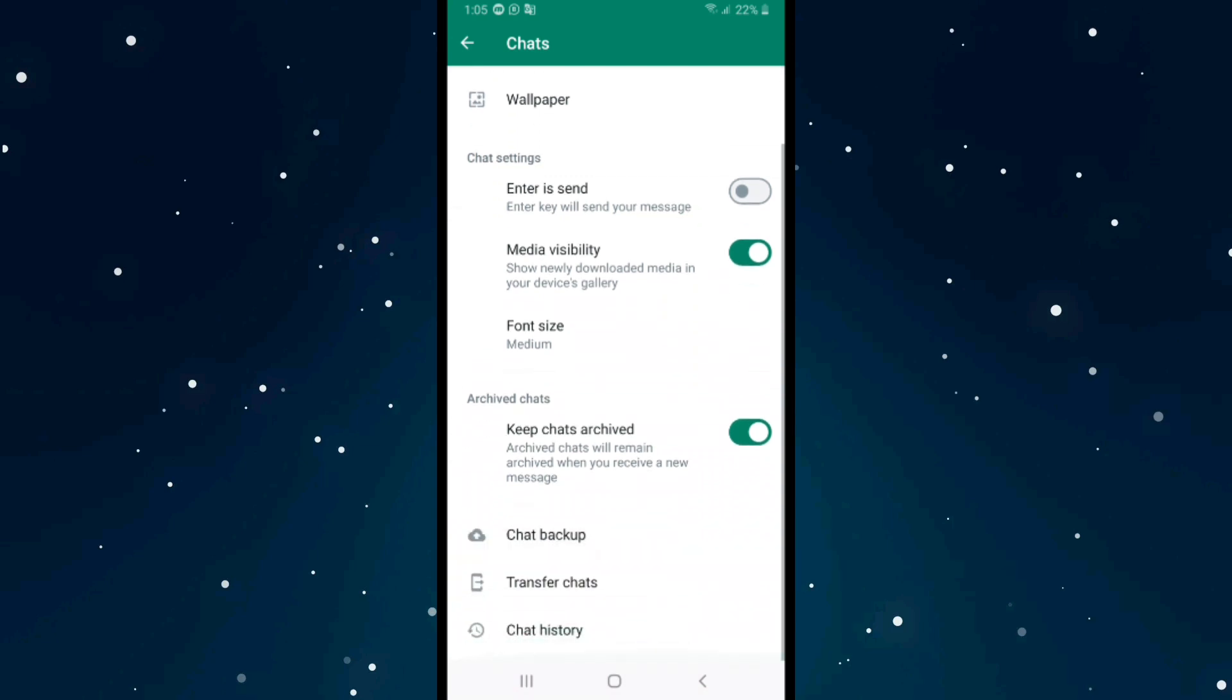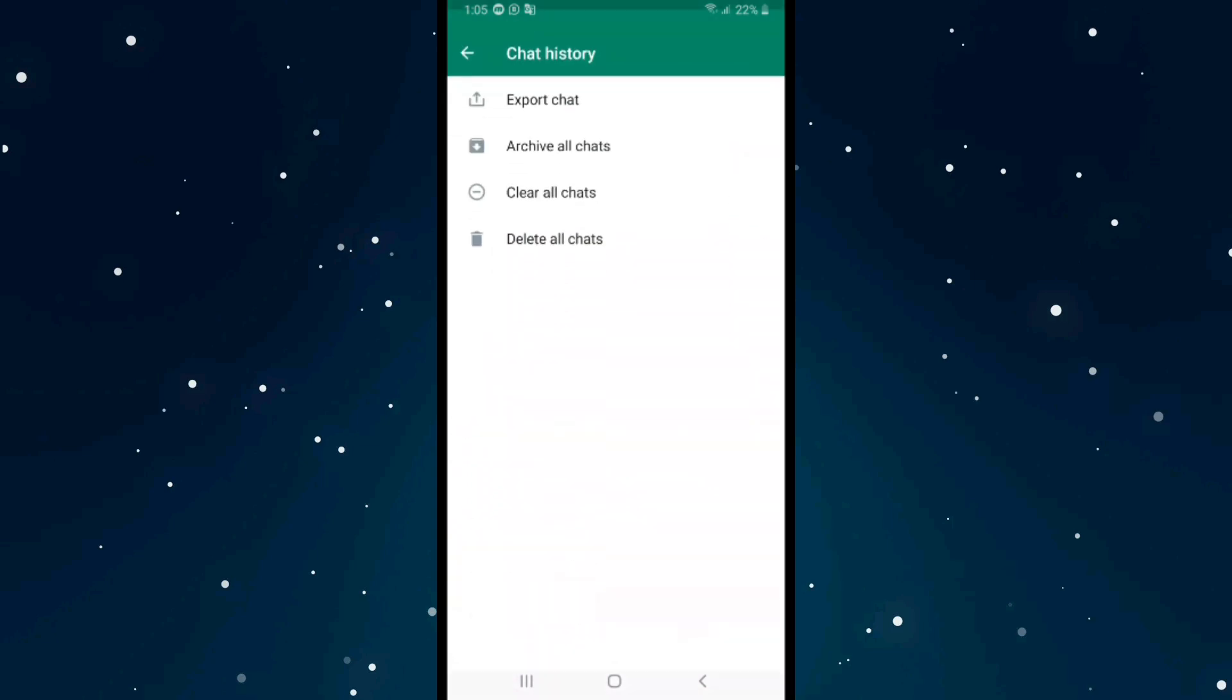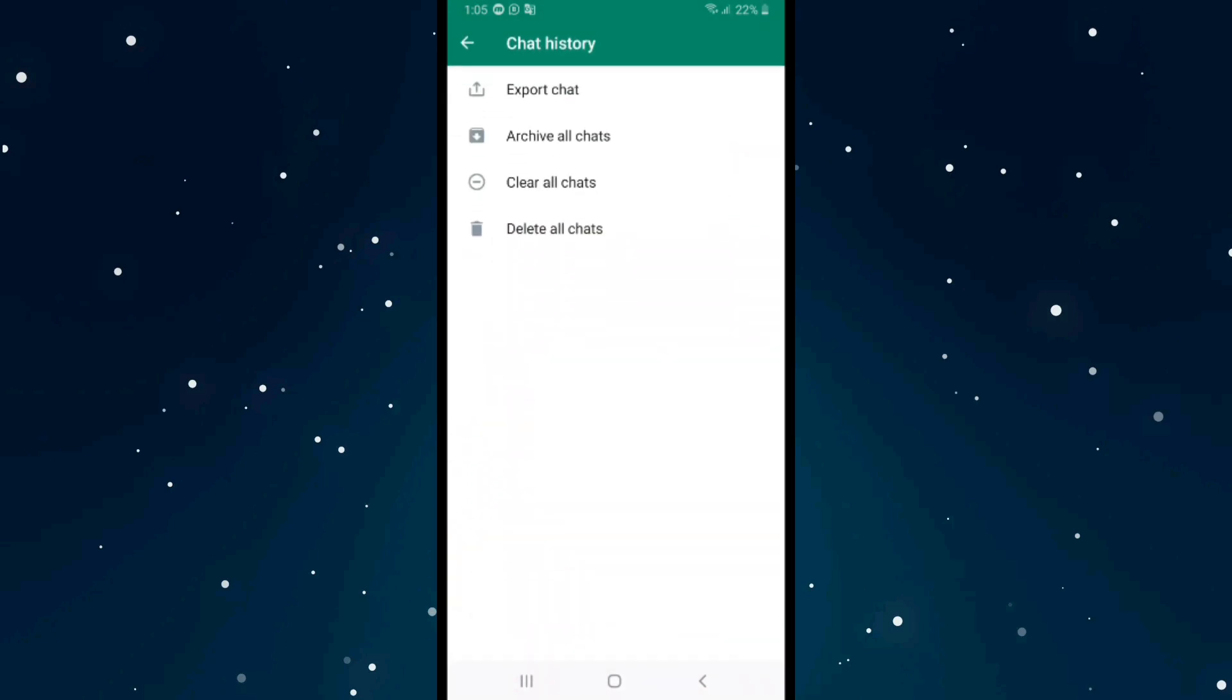to the end and click on the last option, Chat History. We have four options: Export Chat, Archive All Chats, Clear All Chats, and Delete All Chats. You can choose whatever you want. For example, if you click